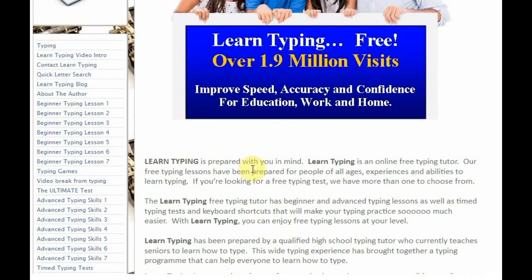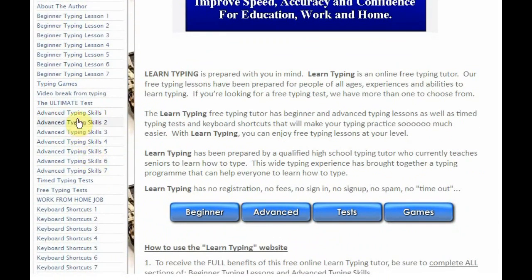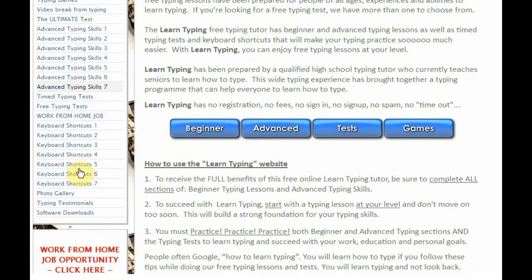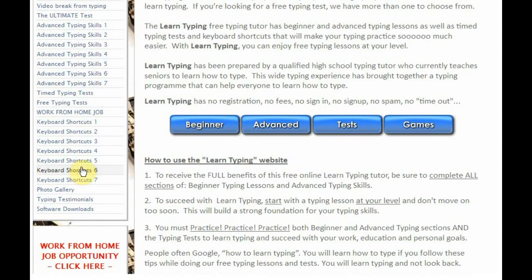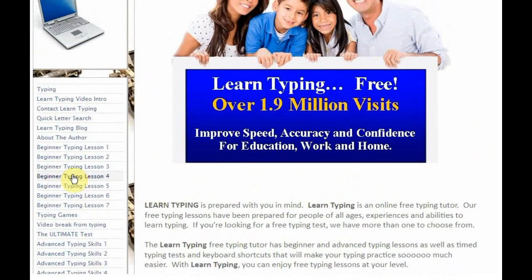There are three main sections you'll be interested in. The first is our beginner typing lessons, ranging from lesson one right through to seven. The same with advanced typing lessons — we have advanced typing skills one through to seven. A lot of people miss out on finding really helpful shortcuts to save them from using the mouse all the time, as all those mouse clicks are not good for your fingers. So we've got shortcuts ranging from one through to seven.